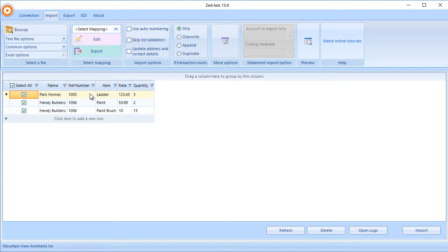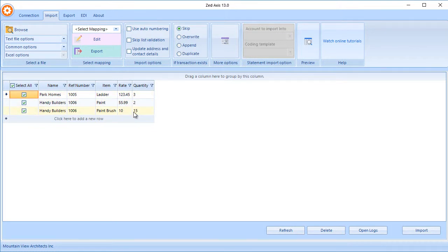We can see within this text file, we have three rows containing two invoices. There's a customer, the reference number, the item that we're selling, the amount, and the quantity.